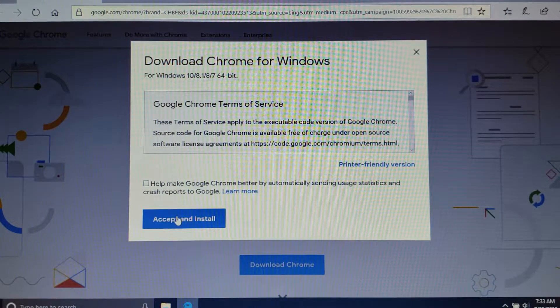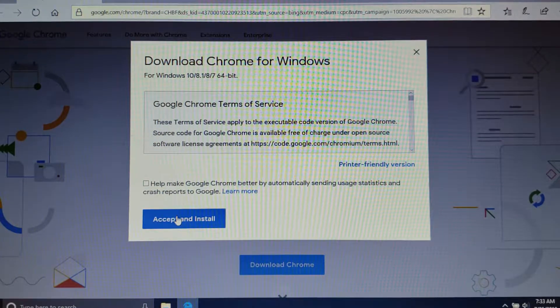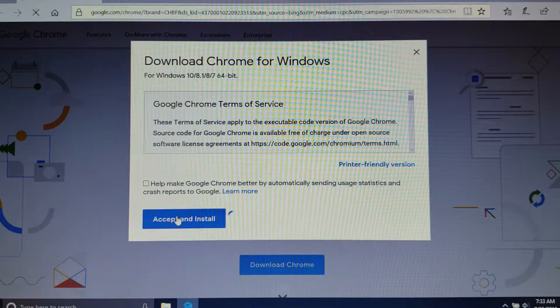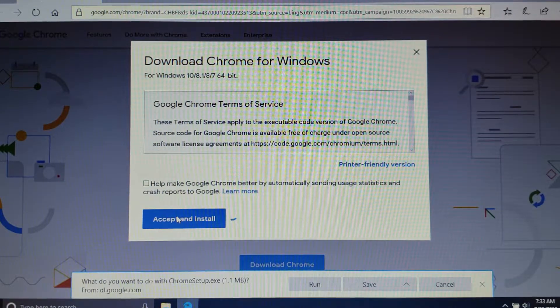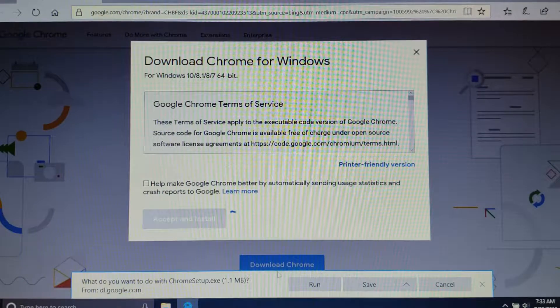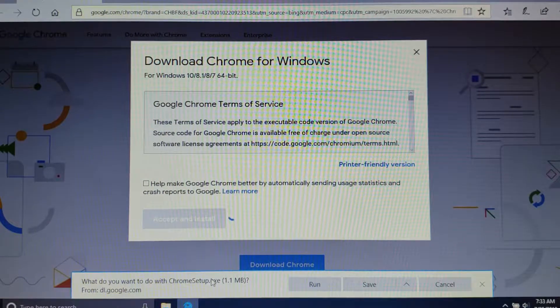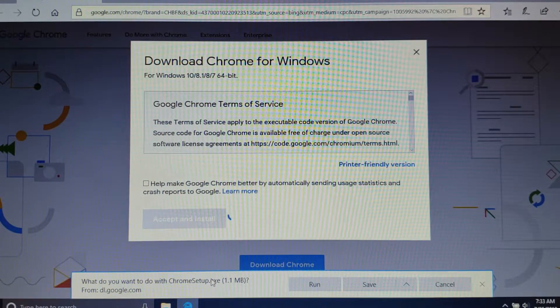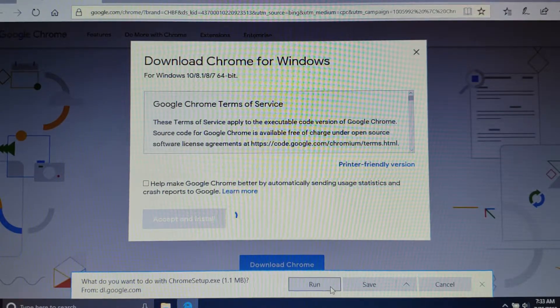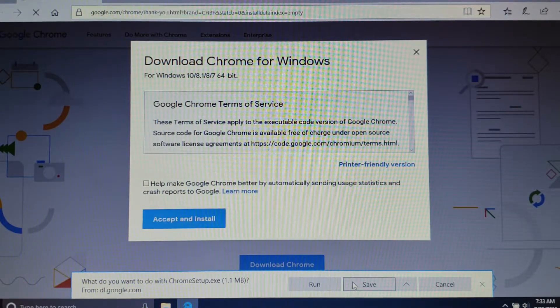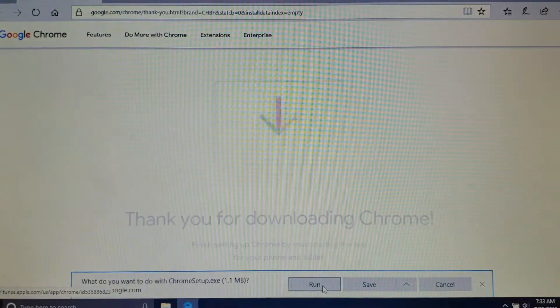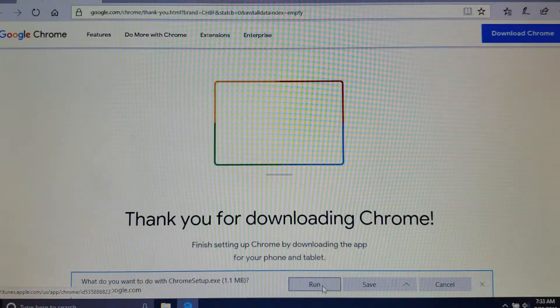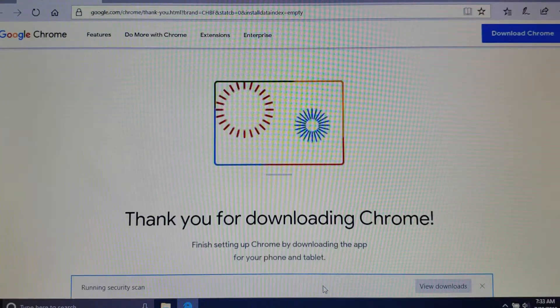Click on accept and install. Now here at the bottom you're getting an option which says you could either choose to save this locally or run it. In our case I'm just going to choose to run it.